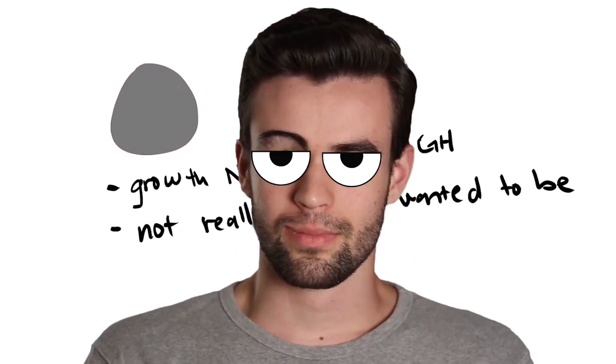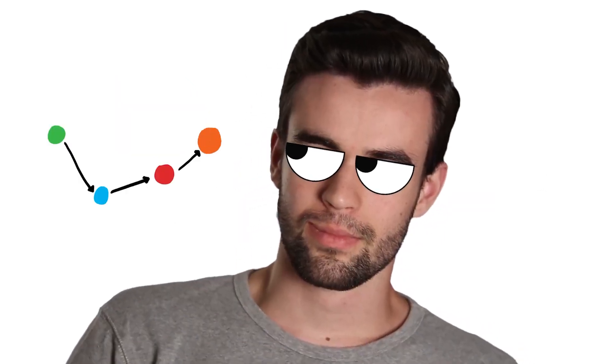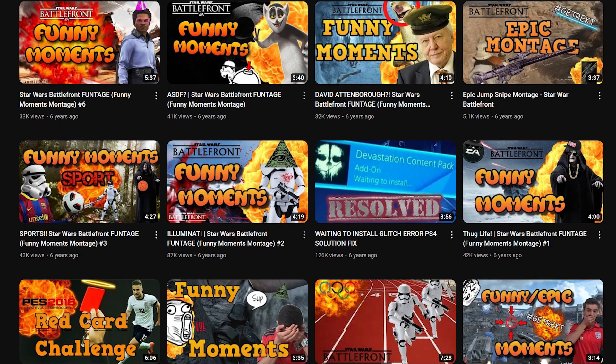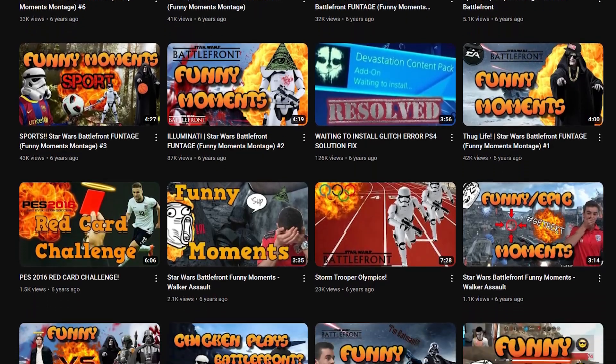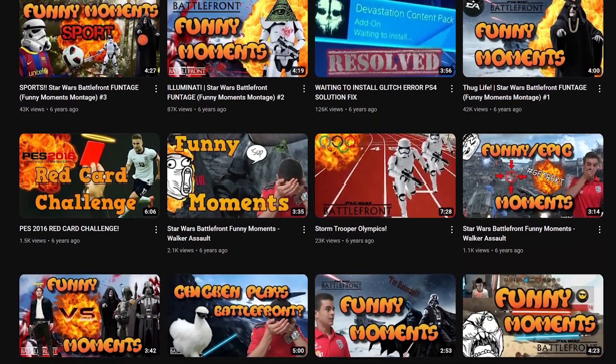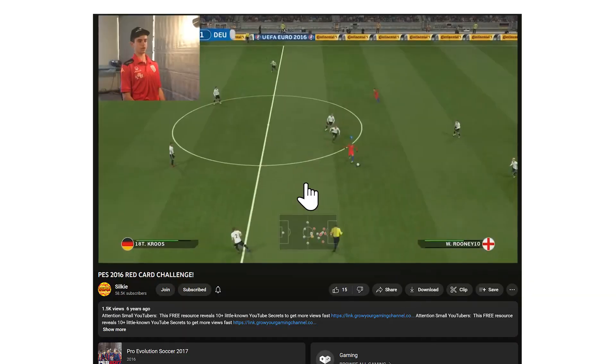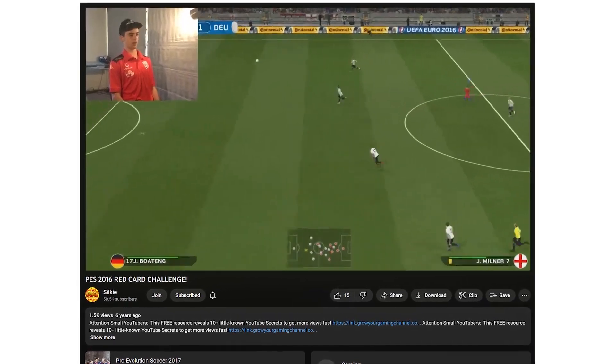And so when I discovered this new opportunity to create orange dot videos, which for me were Star Wars Battlefront commentary videos, I jumped on it. Now prior to these Star Wars Battlefront commentary videos, my let's plays and commentaries were pretty bland with very little editing.